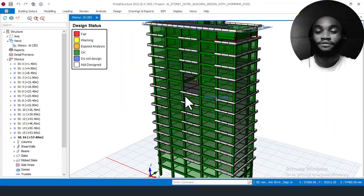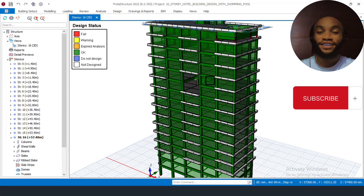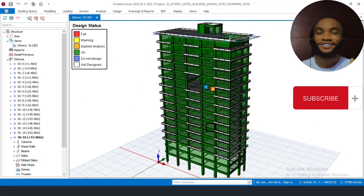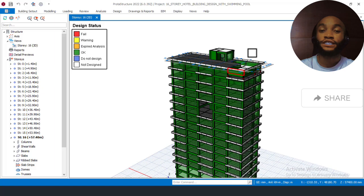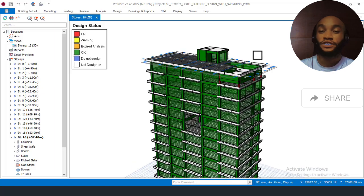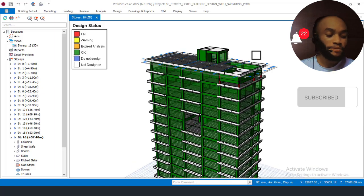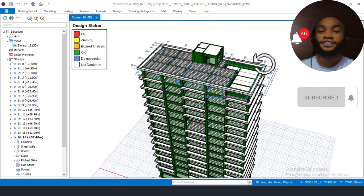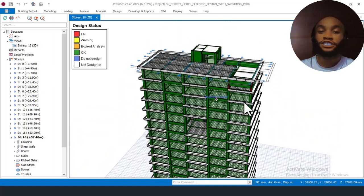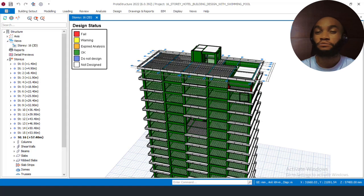If you are new on Ekidel, I would advise you to watch from Part 1 up to Part 16 of this video, because currently we are on Part 17. We are at the interactive stage design, where we as structural engineers now have to interact with the software.